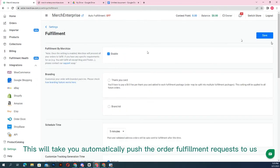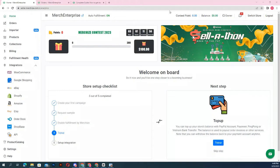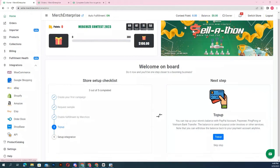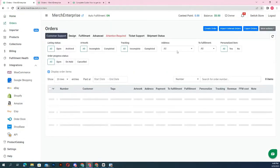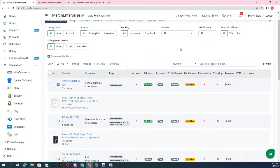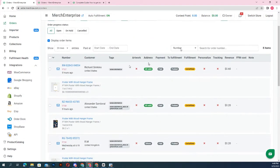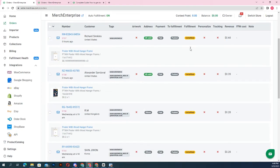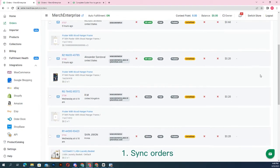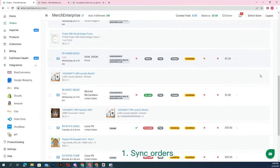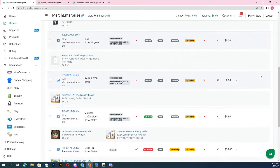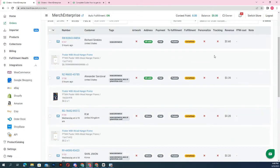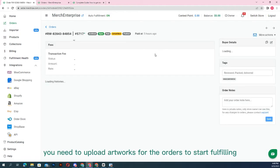Besides creating orders manually, you can choose to send orders to your Merchize account via importing orders or syncing orders. First, sync orders: integration of your stores and Merchize admins means your orders update as the fulfillment progresses.